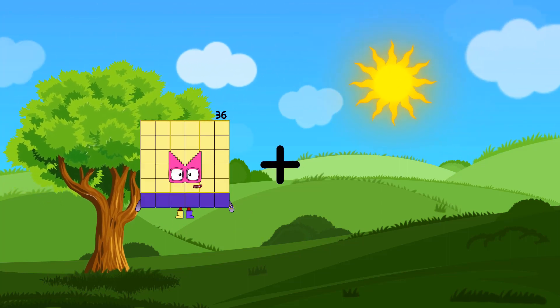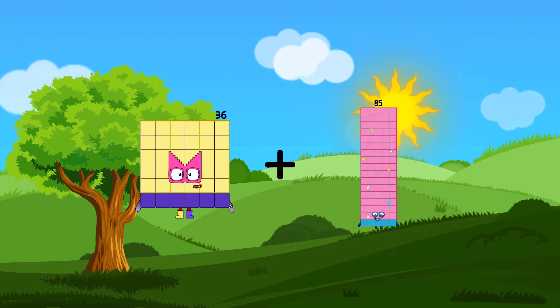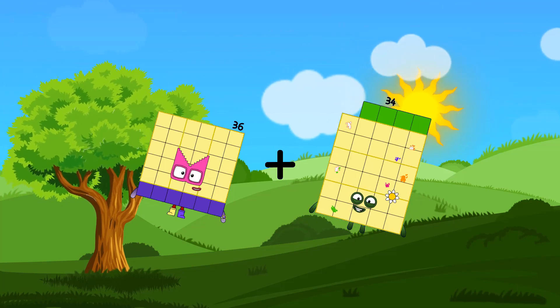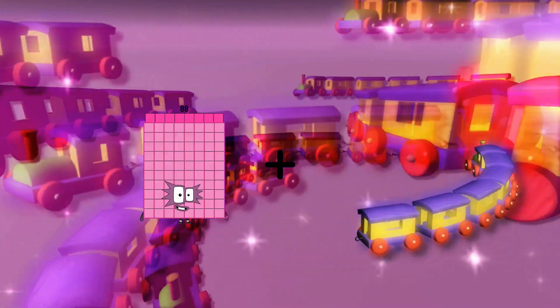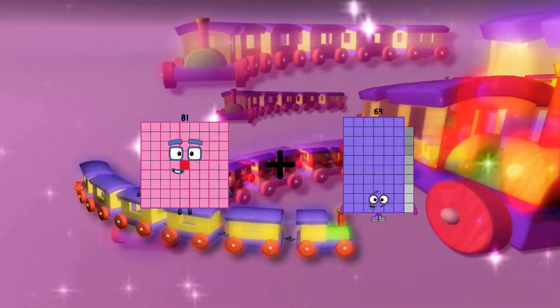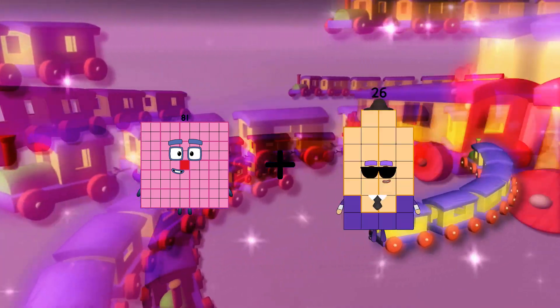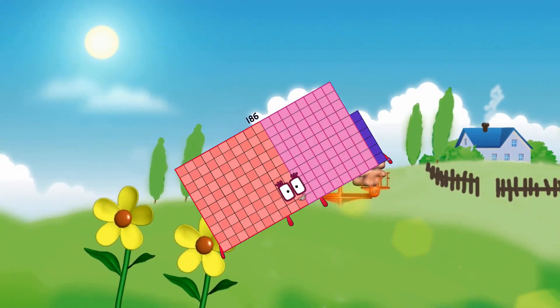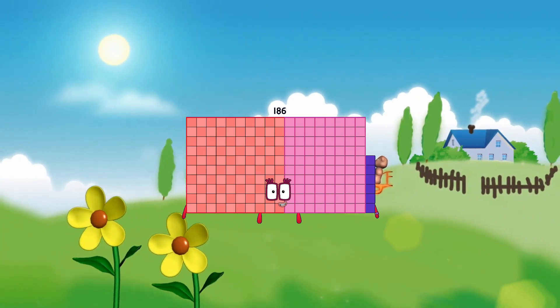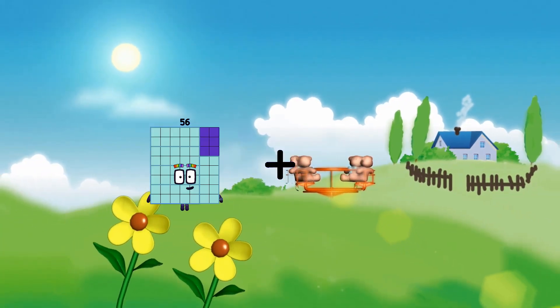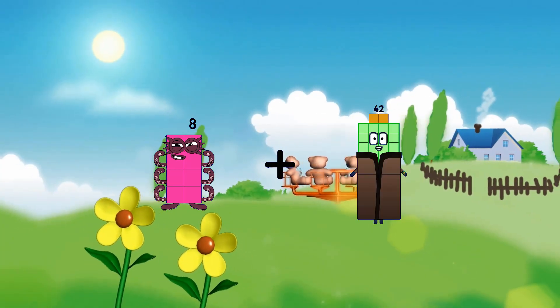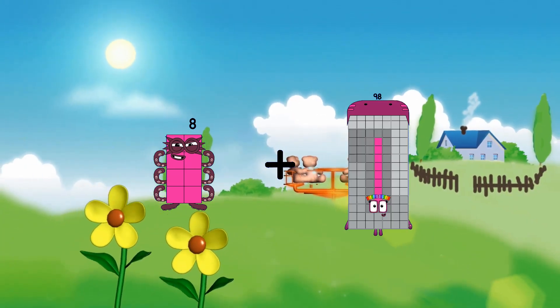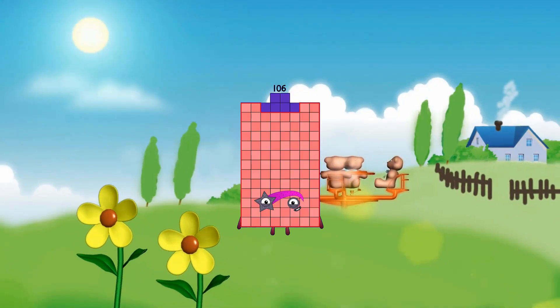36 plus 34 equals 70. 81 plus 105 equals 186. 8 plus 98 equals 106.